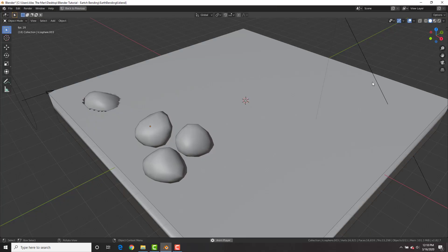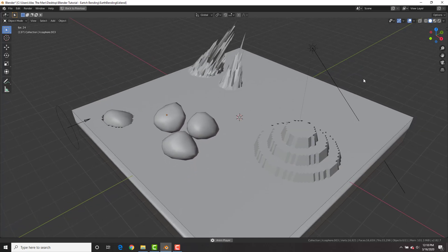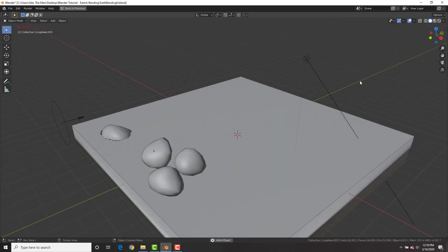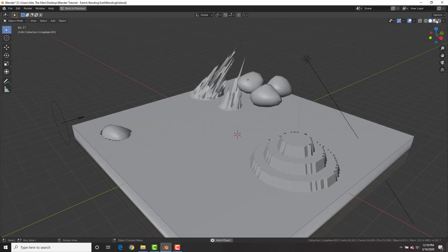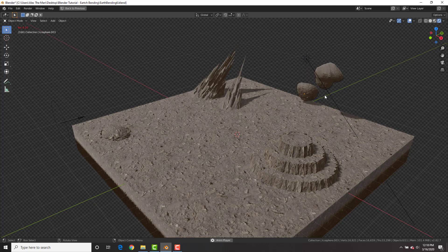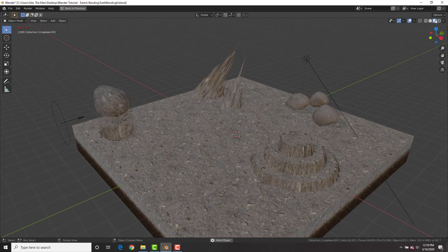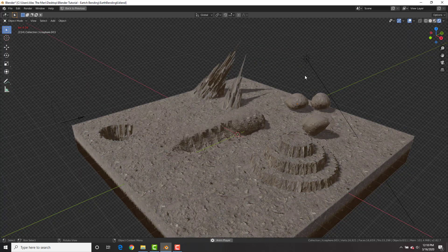Water, earth, fire, air. In this tutorial we're going to see how to become earthbenders in Blender. After seeing Avatar: The Last Airbender — the TV show, not the movie — you definitely wanted to be an element bender. We already saw how to do waterbending; in this tutorial we're going to see how to achieve four different earthbending effects.